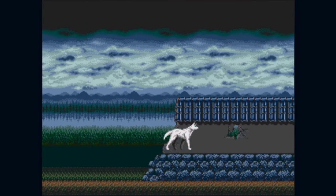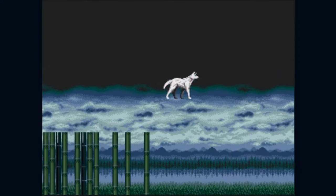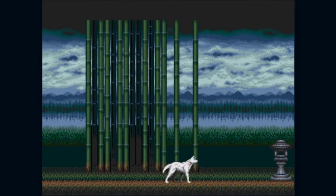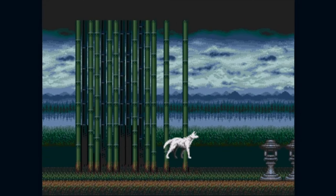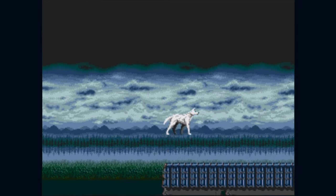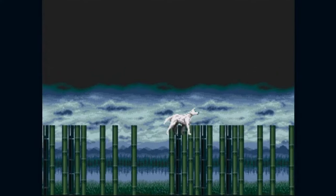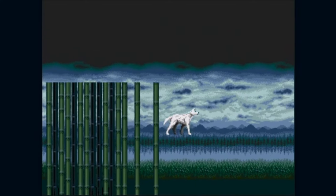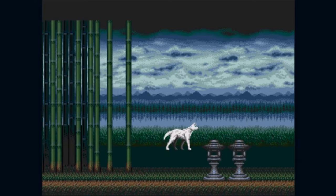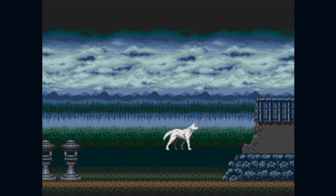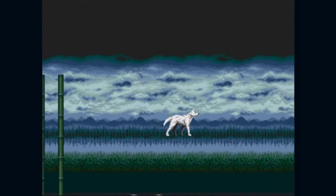Getting back to the programming side of things, our starting point will be pretty much the lesson we did last year, where we covered how to do a large scrolling foreground against a parallax scrolling background. I used the Shinobi 3 background and a Revenge of Shinobi foreground with the Shadow Dancer dog sprite. As usual, I will post the completed source code for this tutorial on my Patreon.